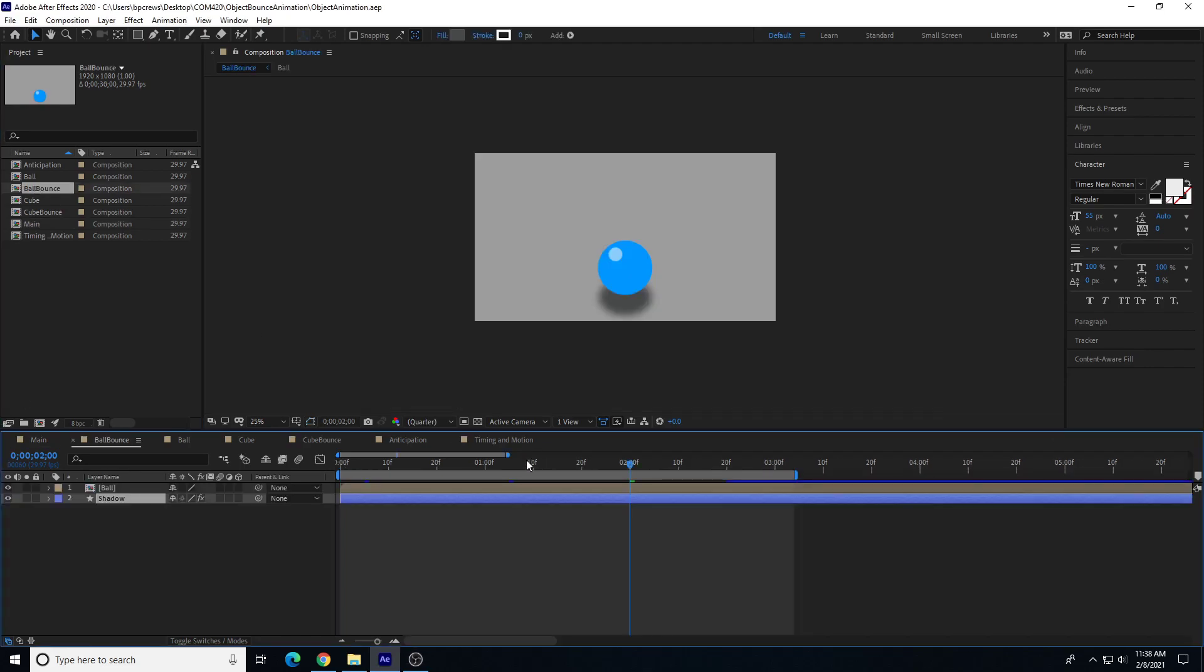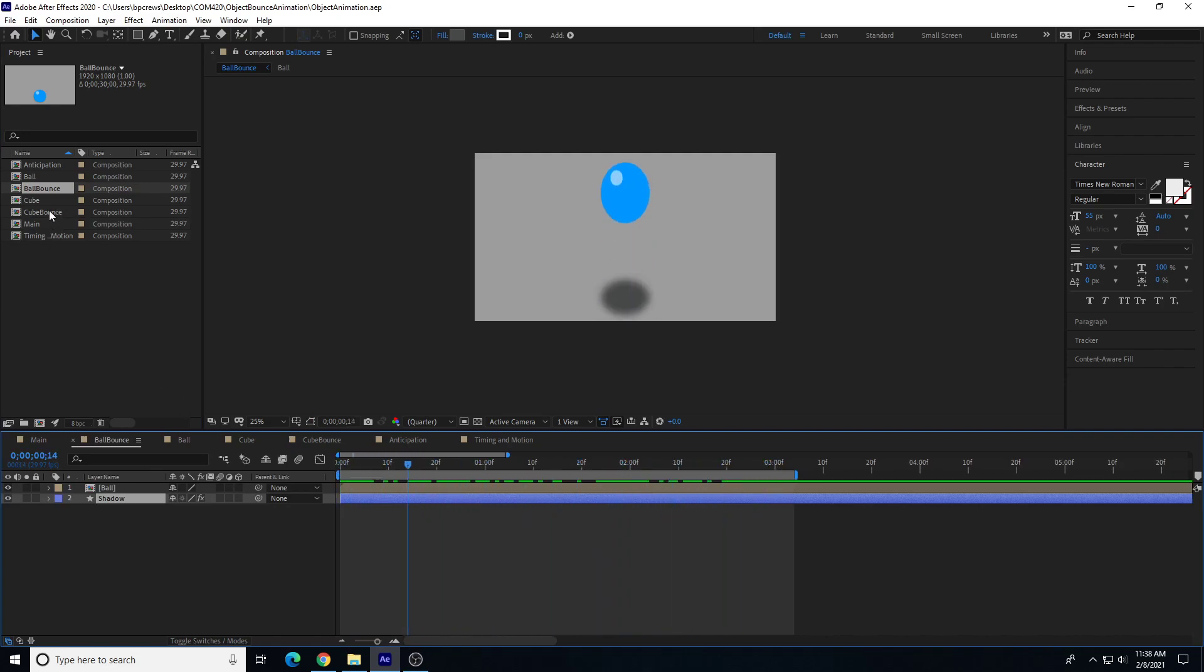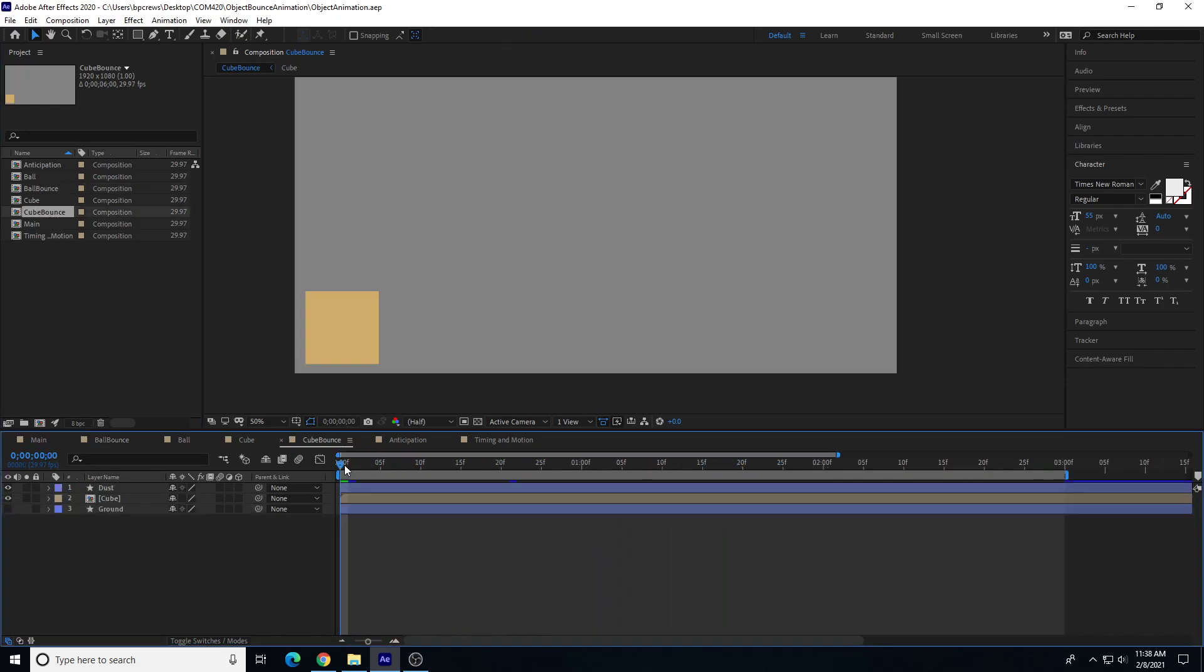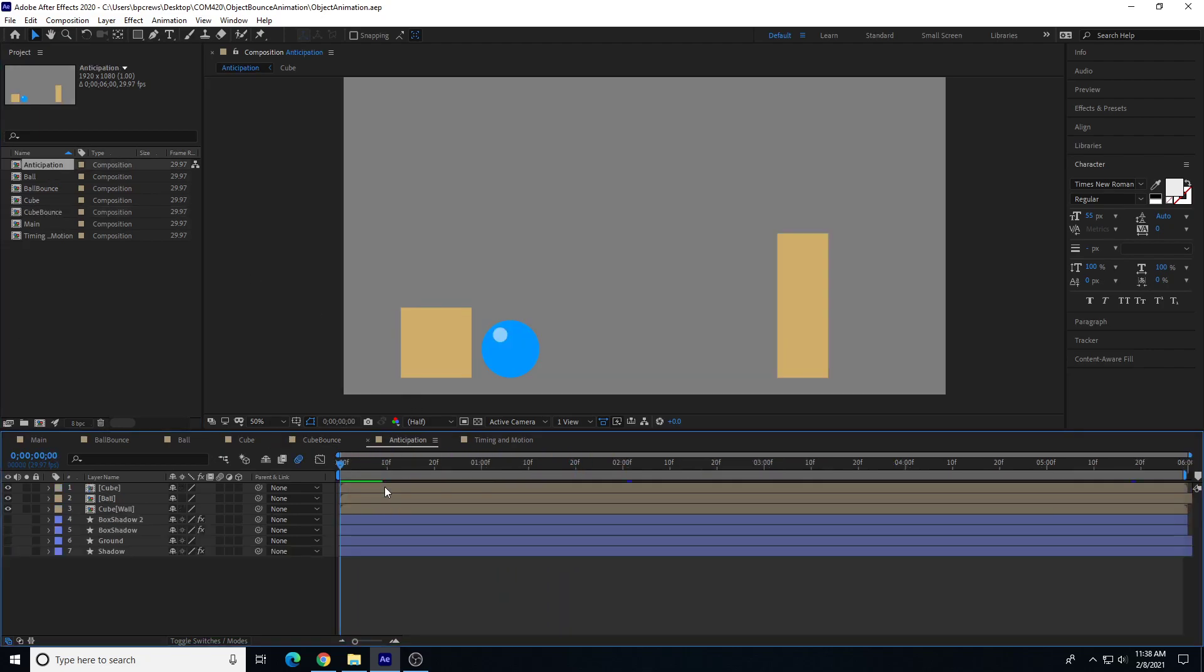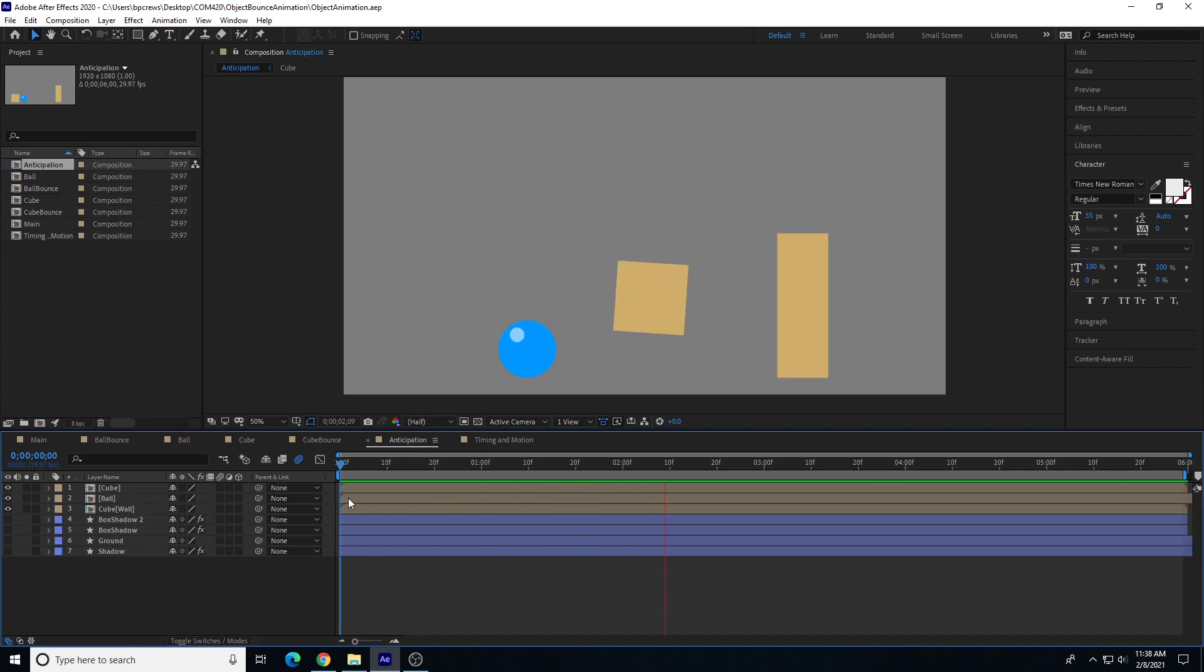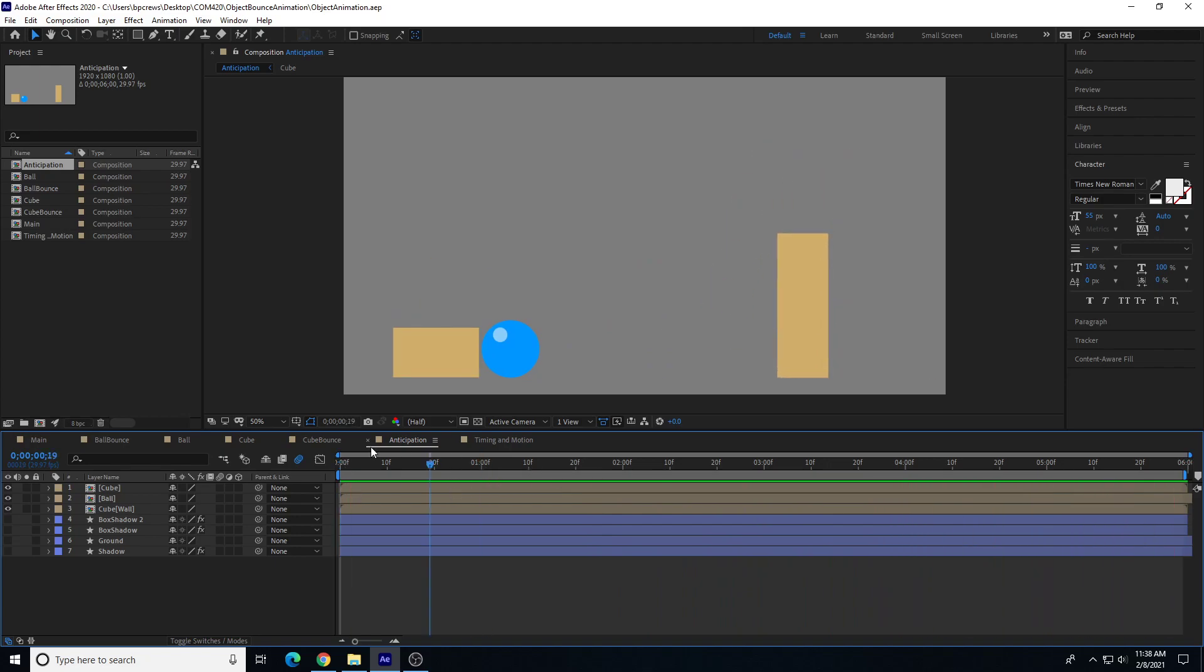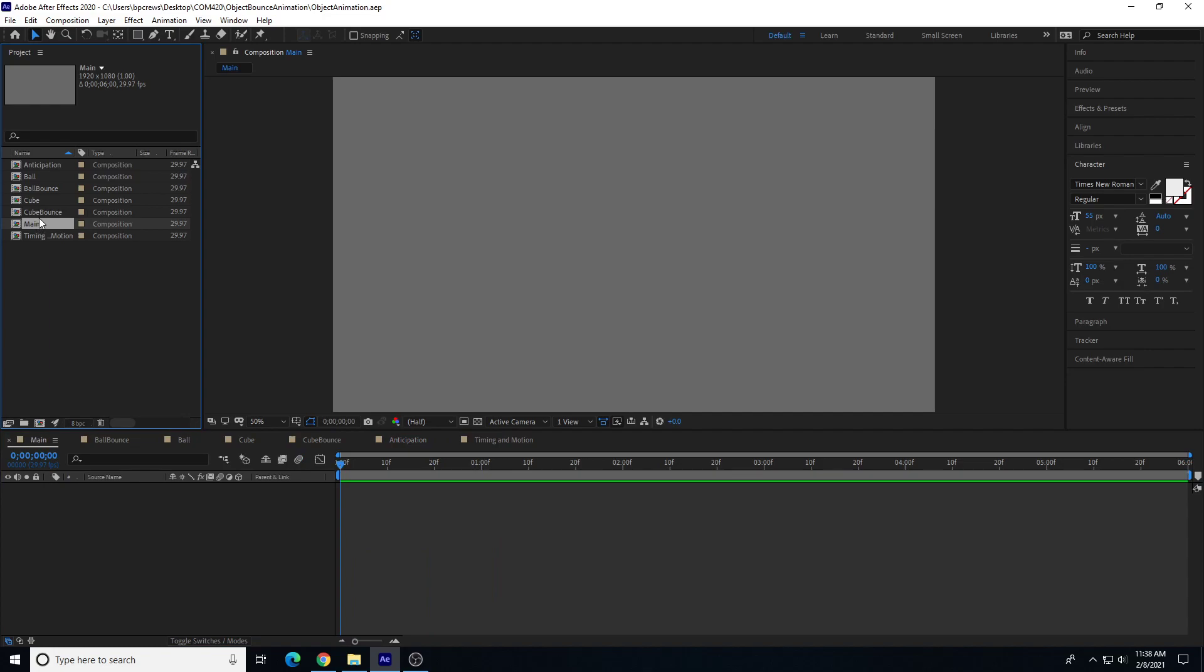Previously I have a couple of smaller independent individual compositions: ball bounce, cube bounce, and then I have a third composition of a ball and a cube interacting with each other and other objects. I also have a main composition.